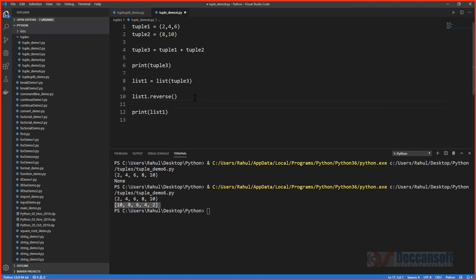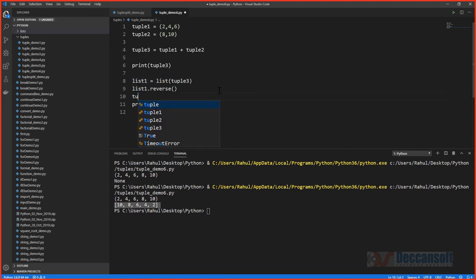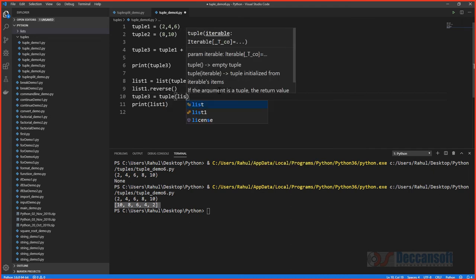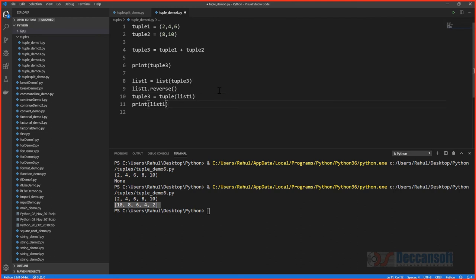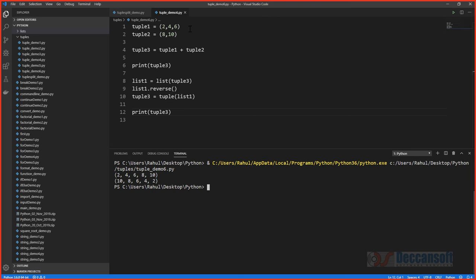Now that the list is reversed, create a new tuple from it using tuple(list1). Assign it back to tuple3. We are not reversing the original tuple — we are creating a new tuple with reversed contents. Running this shows the tuple before and after, with its contents reversed.